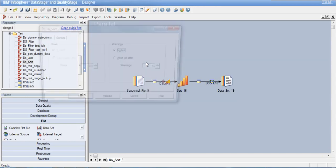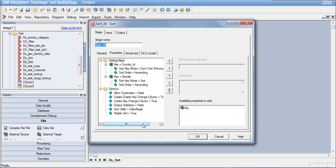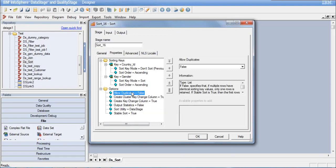The run dialog box comes up. I select run and the job starts executing — it turns blue indicating execution. I see 20 rows came in but only 10 rows in the output, sorted and grouped. Going back to the sort stage, this is because 'allow duplicates' was set to false, picking only one unique record per combination of country ID and gender. I need to change allow duplicates to true.